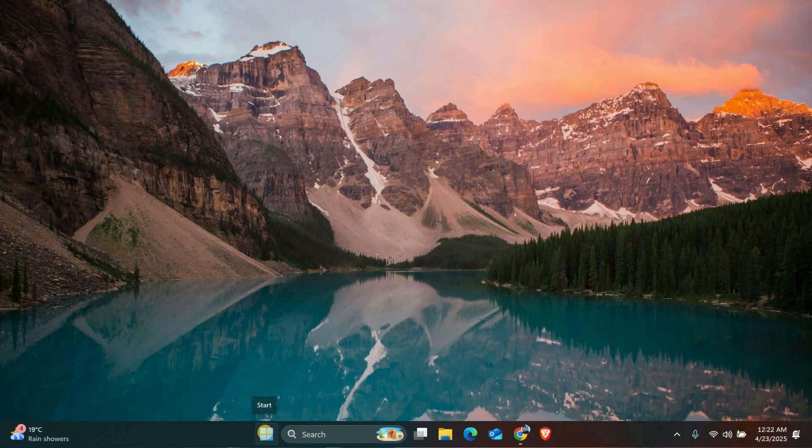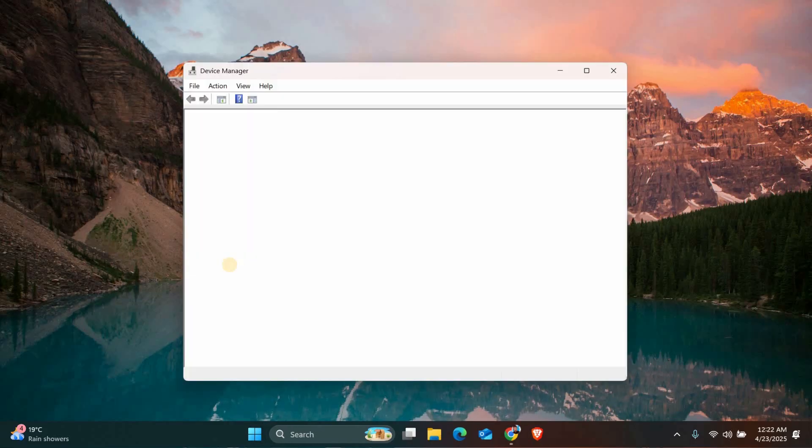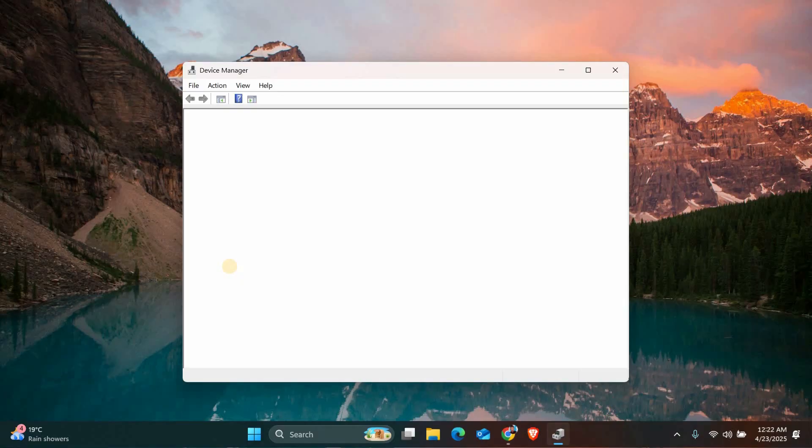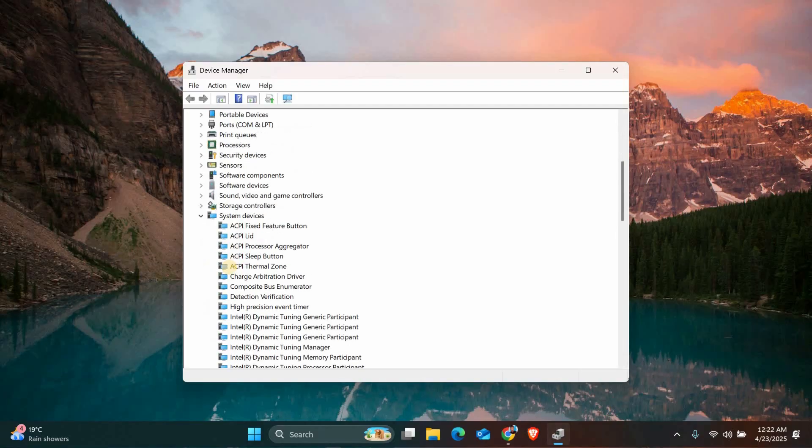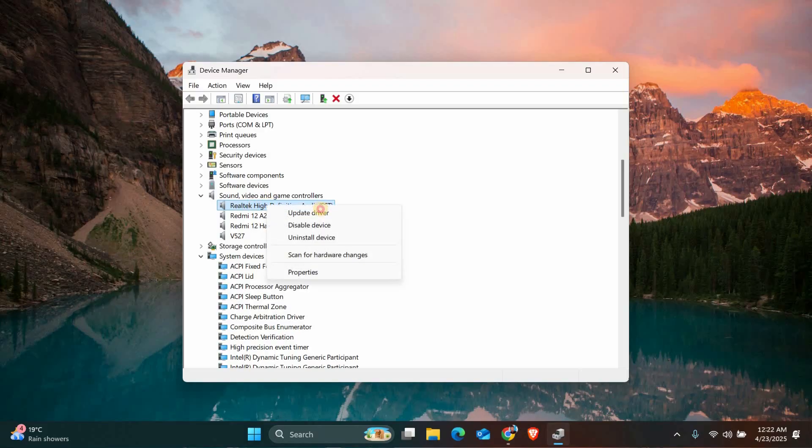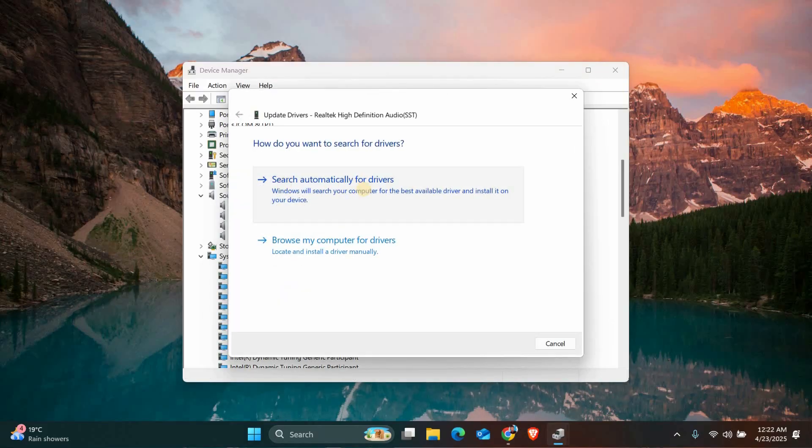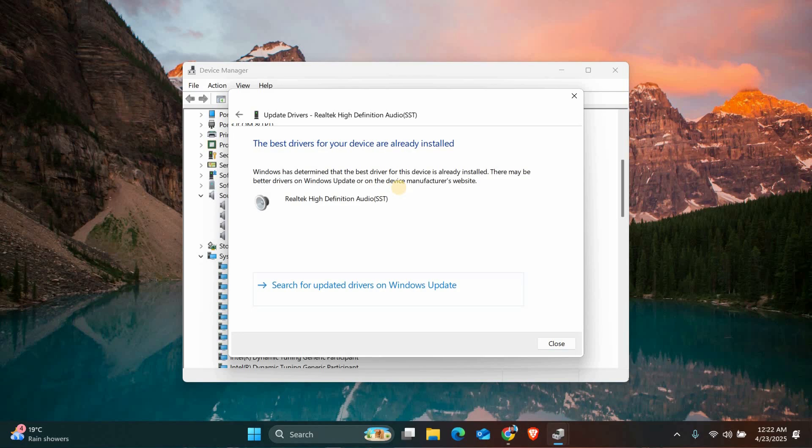First, we're going to check your audio drivers. Open the Start menu, type Device Manager into the search bar and open it. Once it opens, scroll down and find sound, video, and game controllers. Click on it and look for your audio driver, which is usually something like Realtek or high-definition audio. Right-click on it and choose Update Driver. Then select Search Automatically for Drivers to let Windows check if there's a new version.